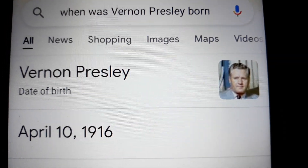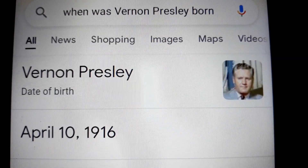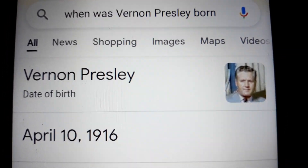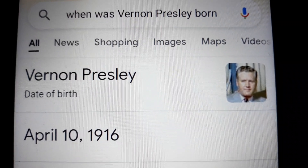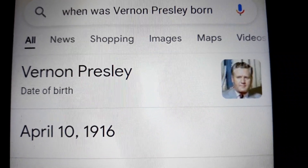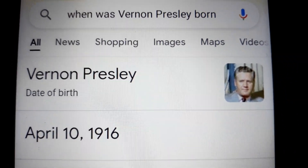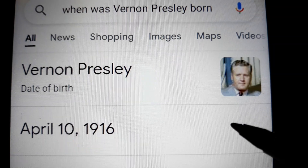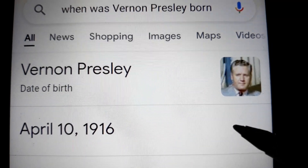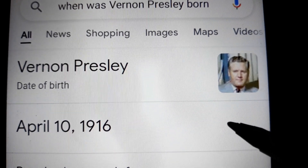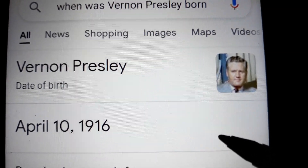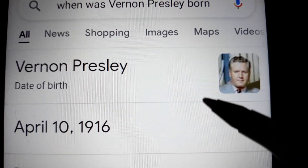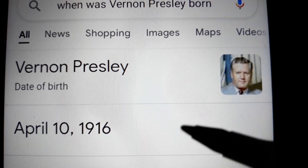All I'm going to do here is just prove to you once again how Trump was needed, and how Vernon found the perfect patsy in Trump.